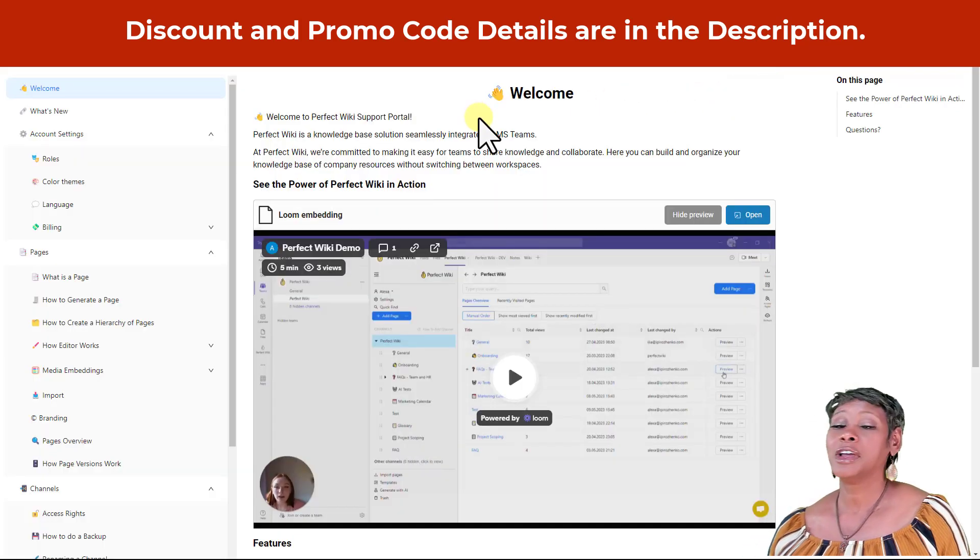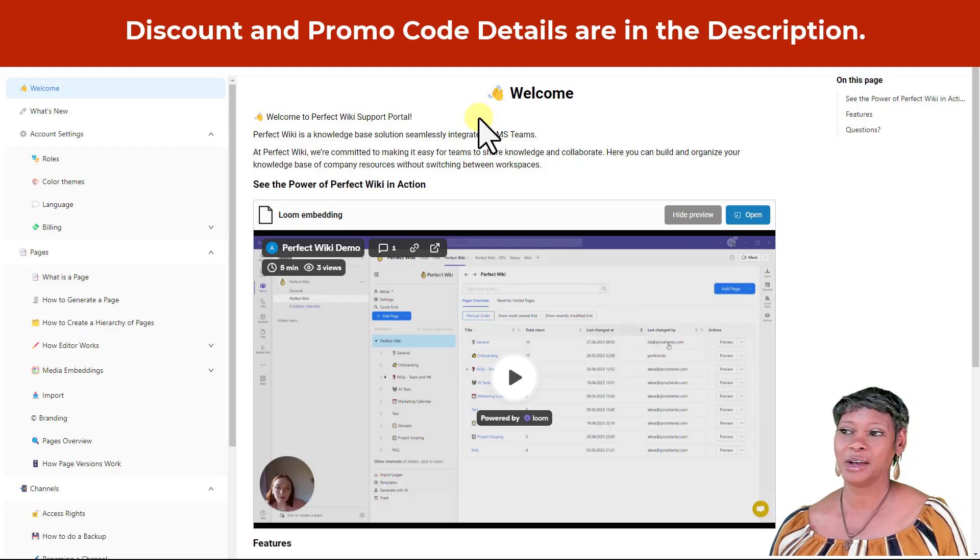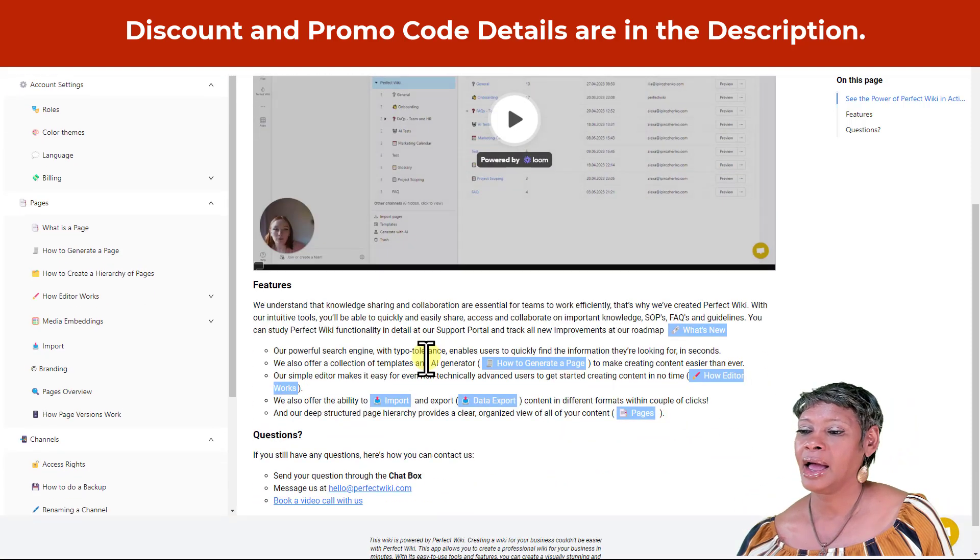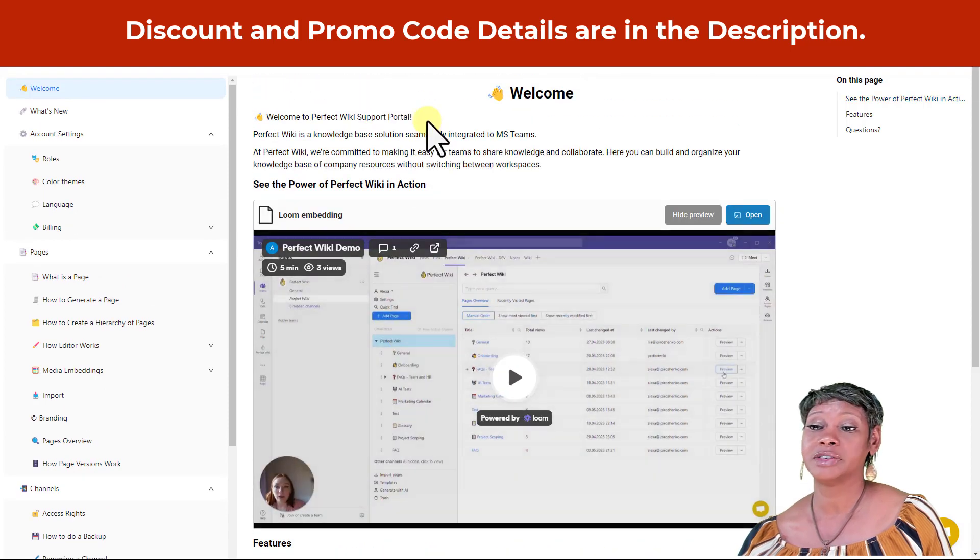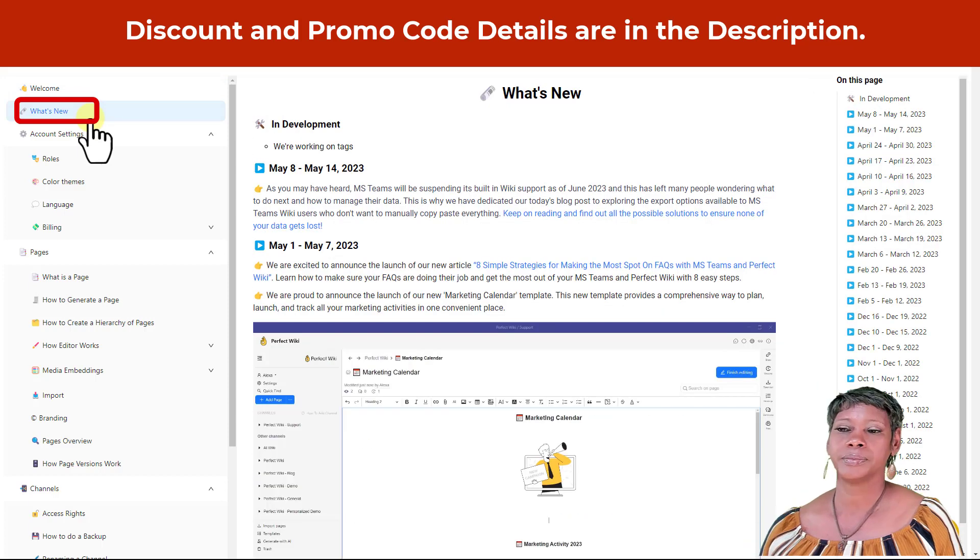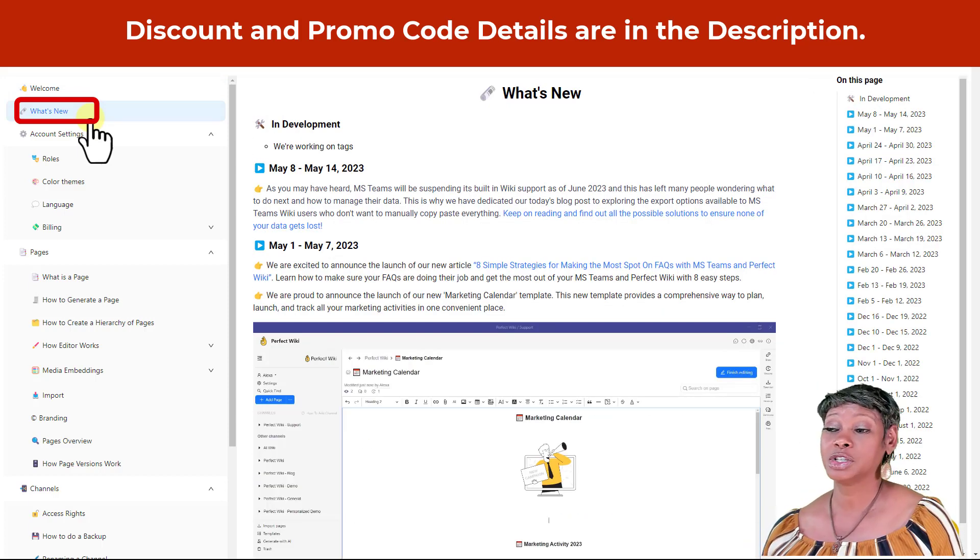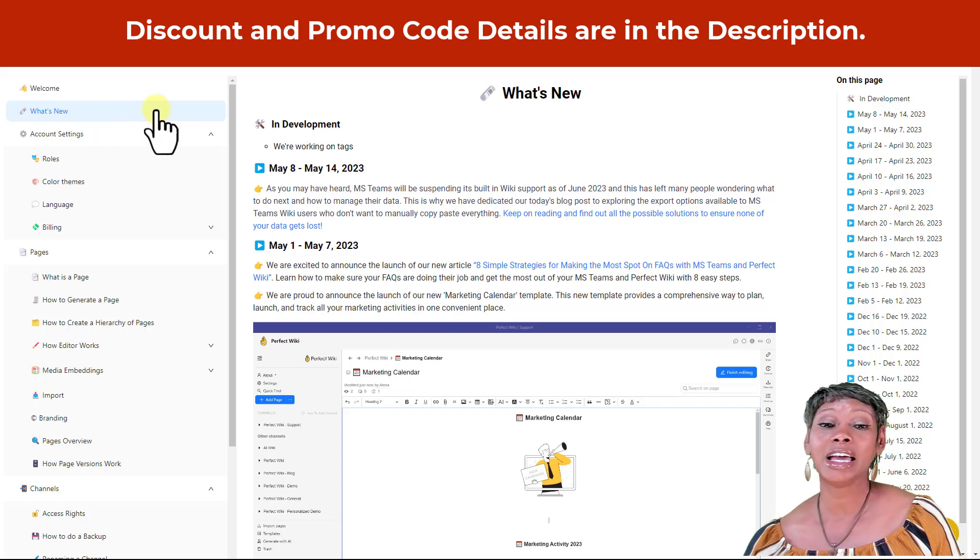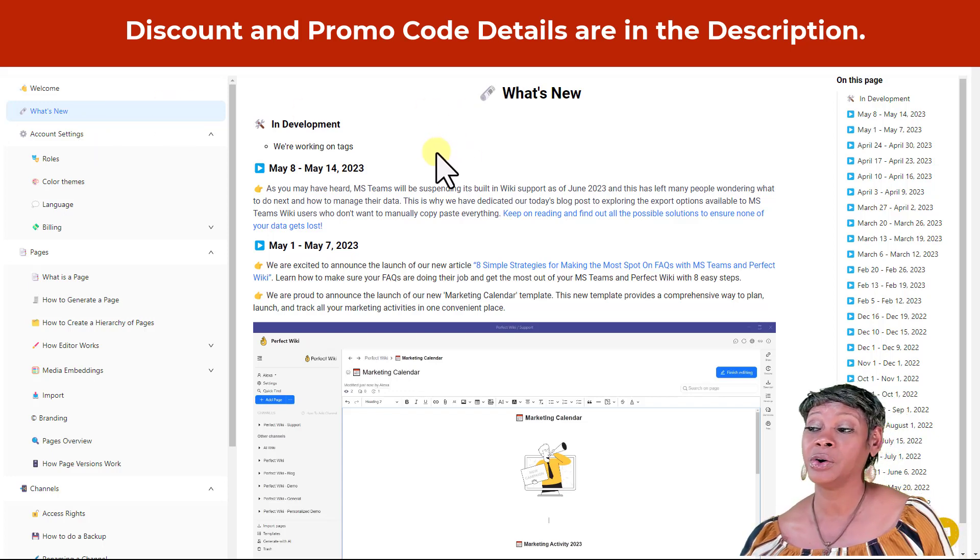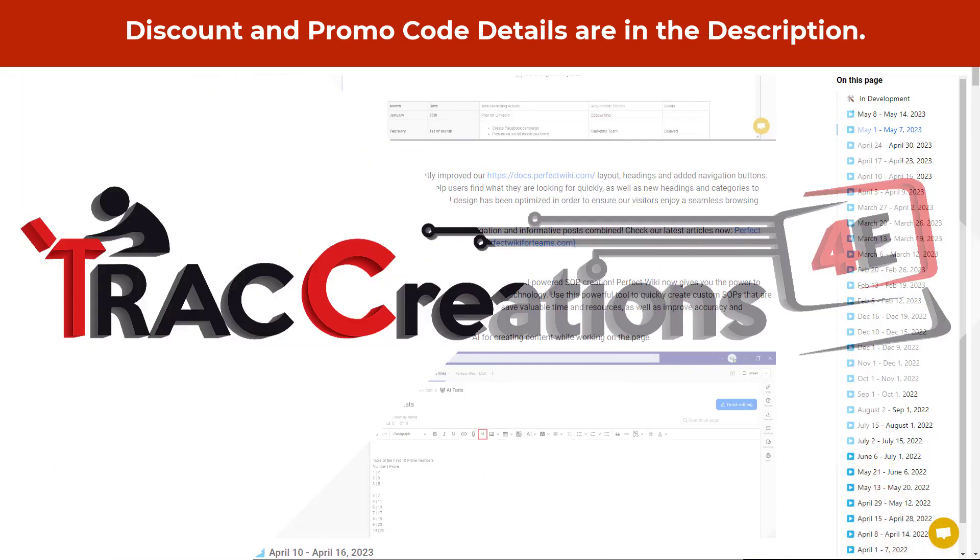On their document page, all their supporting details are here. Make sure you check it out in both written form and video form. Make sure you check out what's new. They're very transparent in what's going on with their product. Any product announcements or new features will be listed here, along with any blog posts that they have posted.